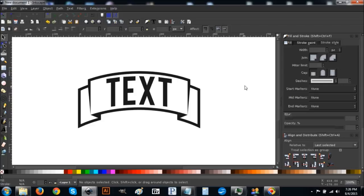In today's tutorial I'm going to show you how to use Inkscape to create curved text on a curved ribbon. In order to do this you'll have to download the fonts included in the description — just go to the link in the description and download that font, it's a free download.